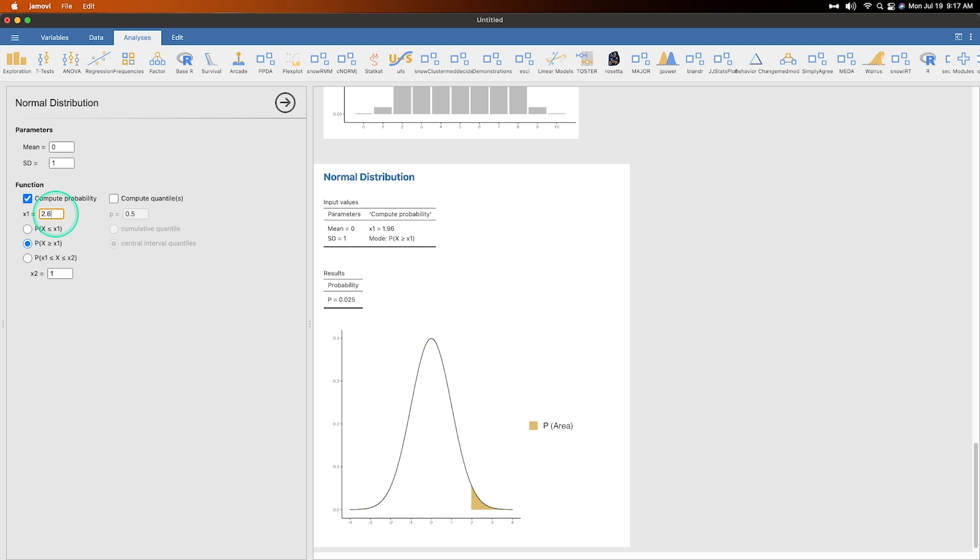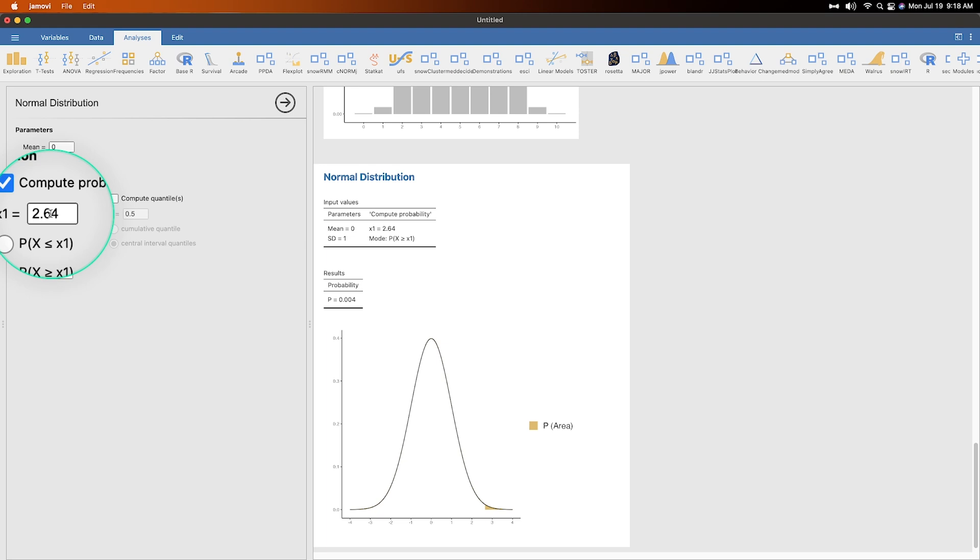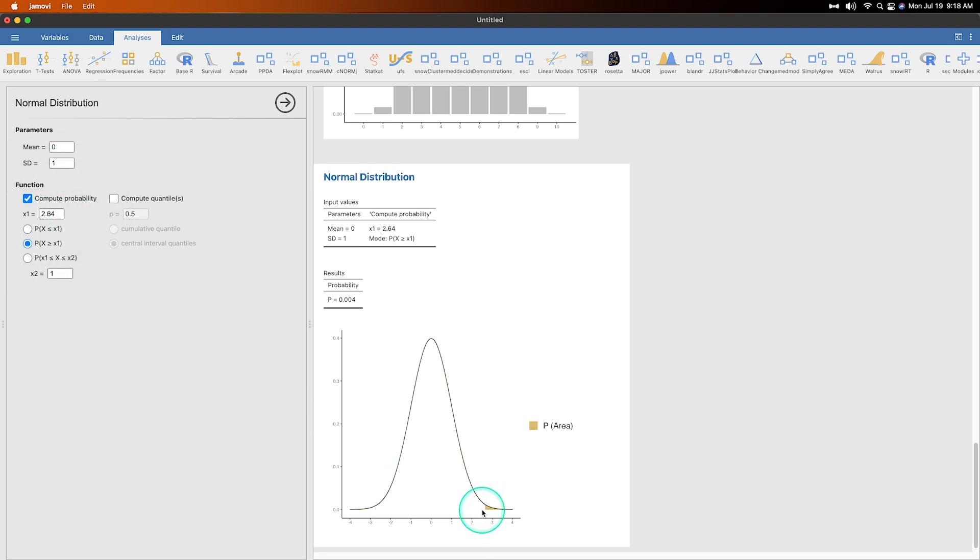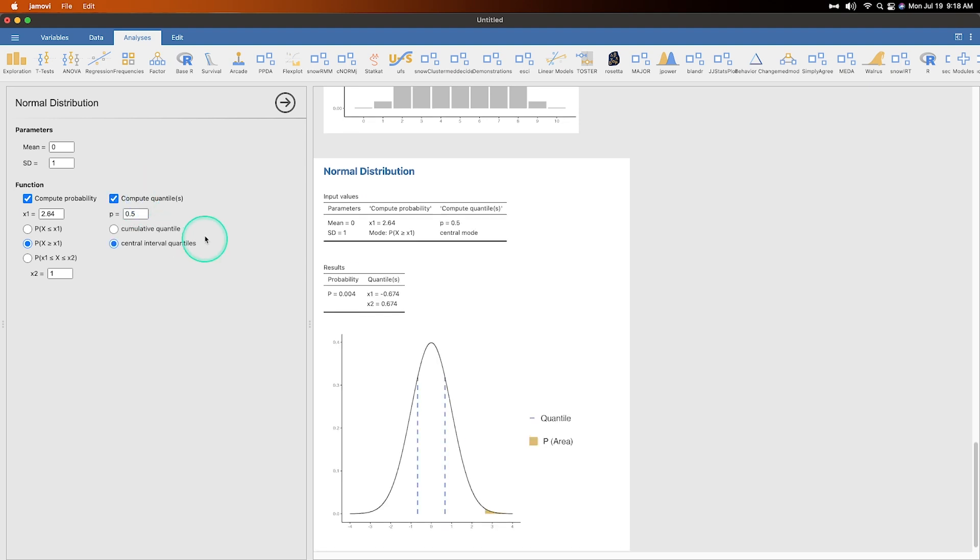2.64, I believe is 0.004. So that must be a T crit value. I don't remember because it's 2.64. So it's 2.6 standard deviations. Yeah, I'm not sure. So that is 0.004. So multiply that by two is still only 0.008.